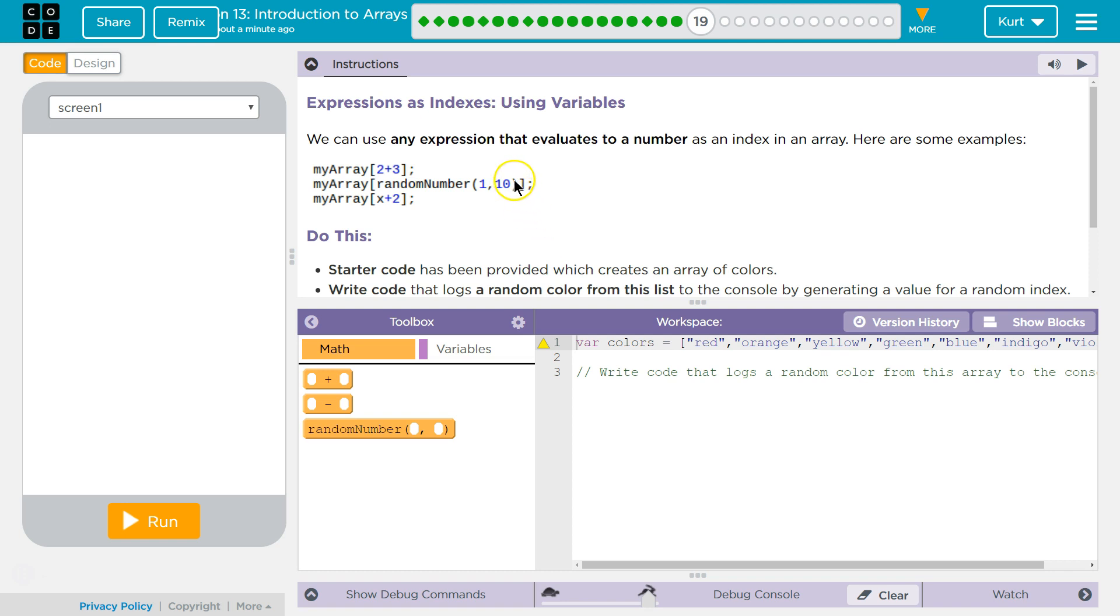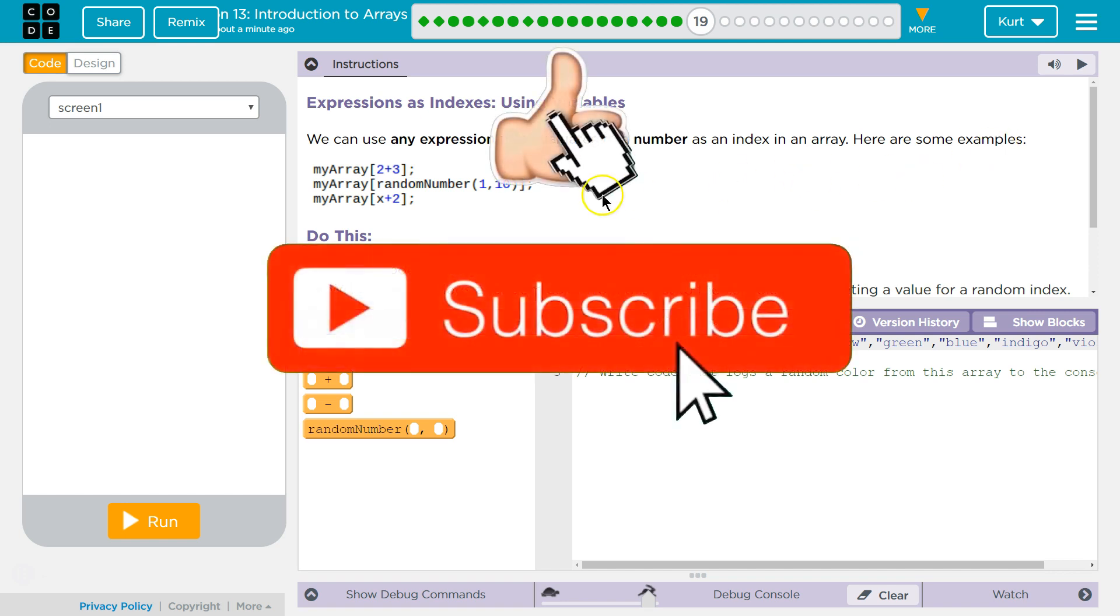Expressions as Indexes using Variables. We can use any expression that evaluates to a number that returns a number that is going to equal a number as an index in our array.